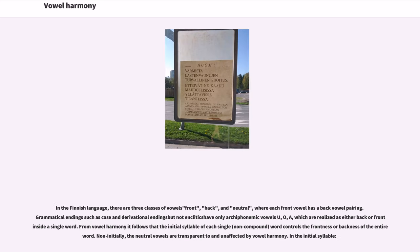In the Finnish language, there are three classes of vowels: front, back, and neutral, where each front vowel has a back vowel pairing. Grammatical endings such as case and derivational endings contain only archiphonemic vowels U, O, A, which are realized as either back or front within a single word. From vowel harmony it follows that the initial syllable of each single word controls the frontness or backness of the entire word. Non-initially, the neutral vowels are transparent to and unaffected by vowel harmony.